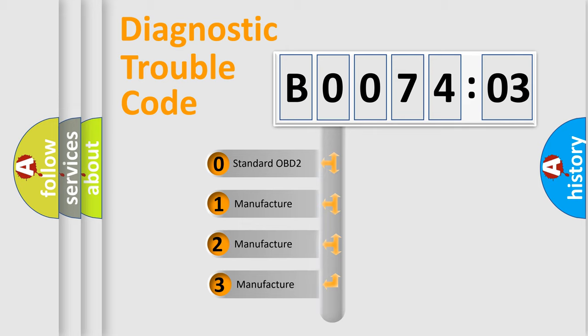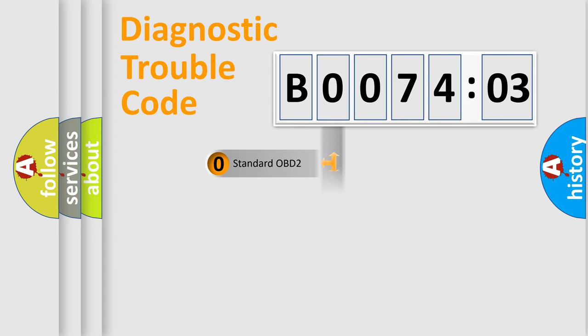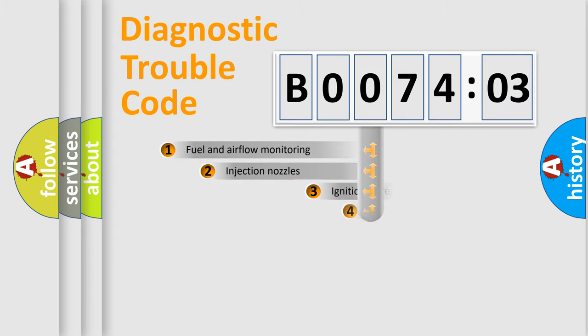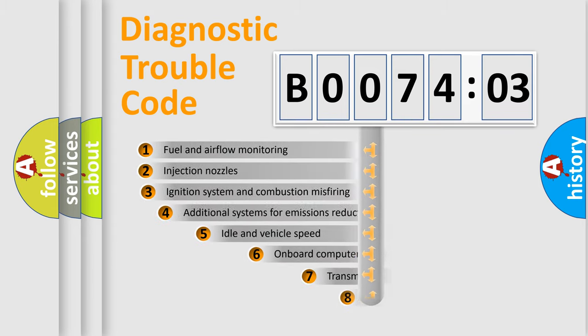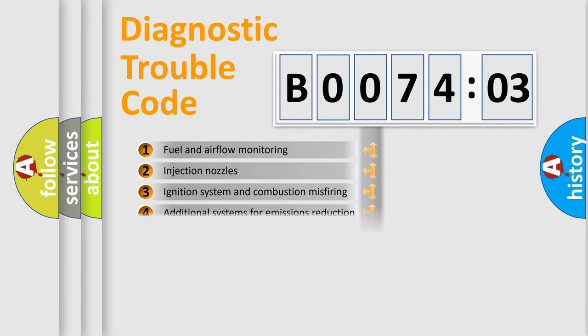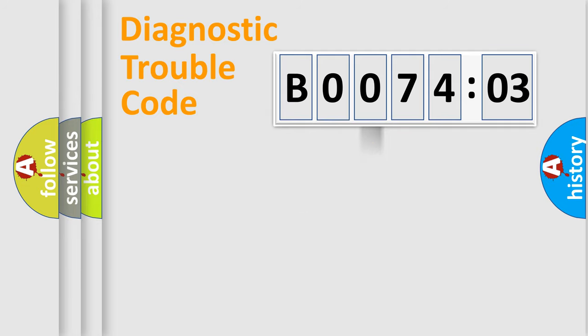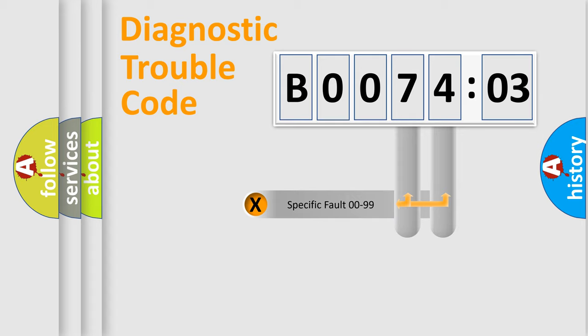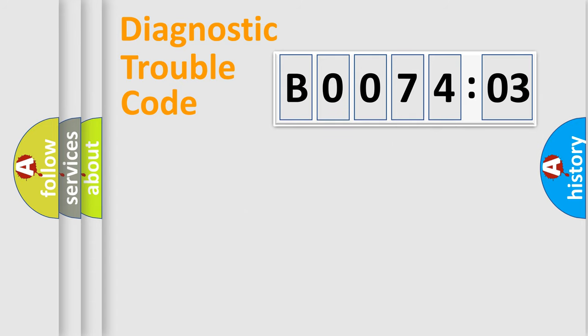If the second character is expressed as zero, it is a standardized error. In the case of numbers 1, 2, 3, it is a car-specific error. The third character specifies a subset of errors. The distribution shown is valid only for the standardized DTC code. Only the last two characters define the specific fault of the group.